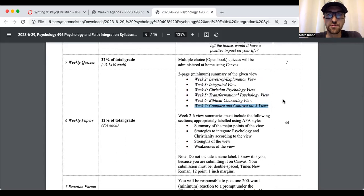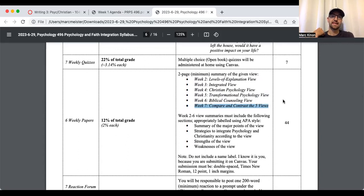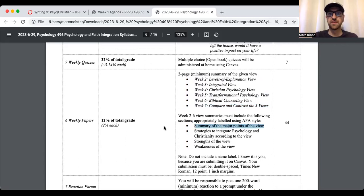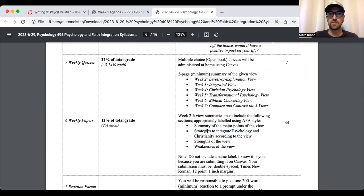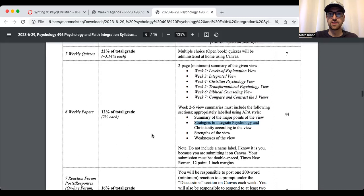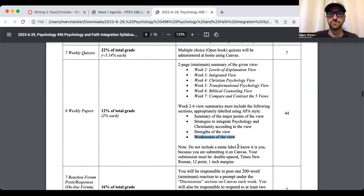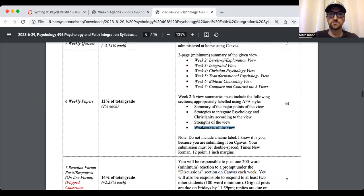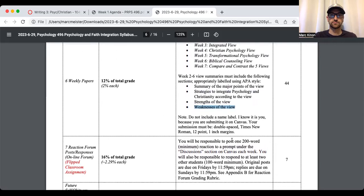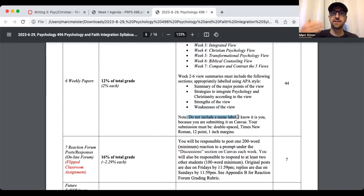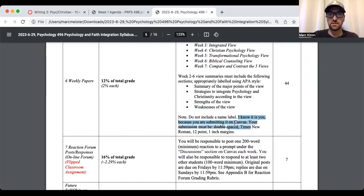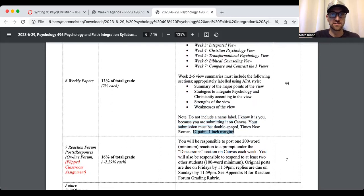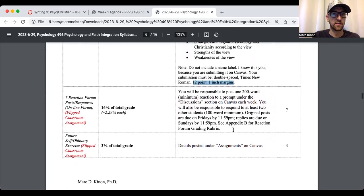Week two through six view summaries must include the following sections, appropriately labeled using APA style. So literally, you need these headers in your paper. Summary of the major points of the view. Strategies to integrate psychology and Christianity according to the view. Strengths of the view, weaknesses of the view. And of course, do not include a name label. Because you're using Canvas, I know that you turned it in. I don't need your name on the paper. Your submission must be in APA style, which means it's double space Times New Roman, 12, 1 inch margins.